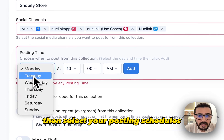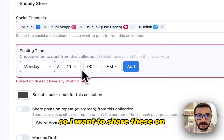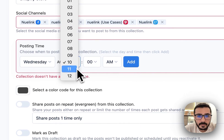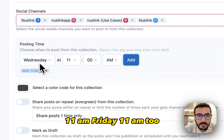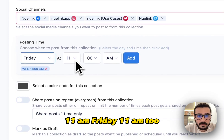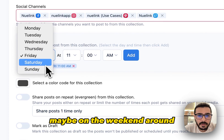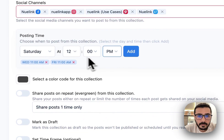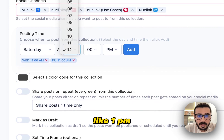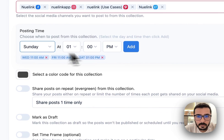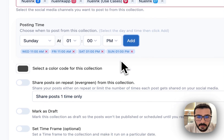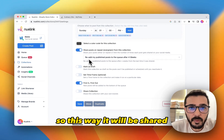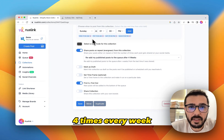Then select your posting schedules. So I want to share these on maybe Wednesdays at 7 a.m., Fridays at 11 a.m., and maybe on the weekend around 1 p.m. Then I'm going to click here to share these posts on repeat. So this way it will be shared four times every week.